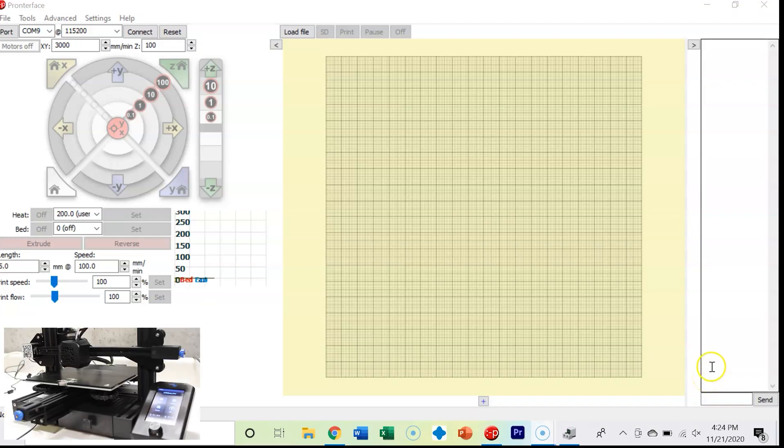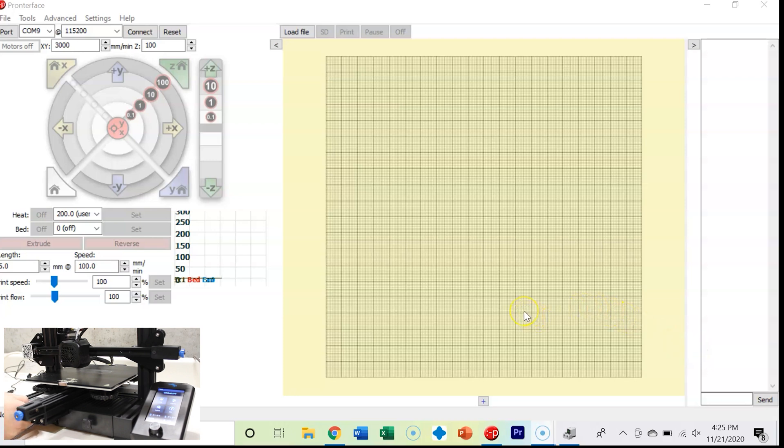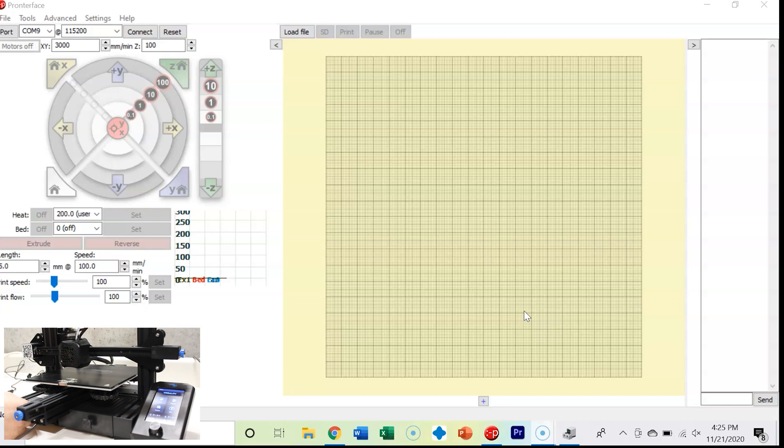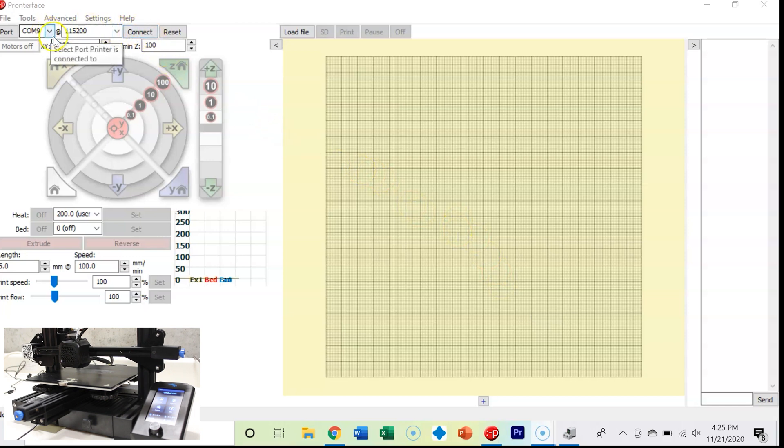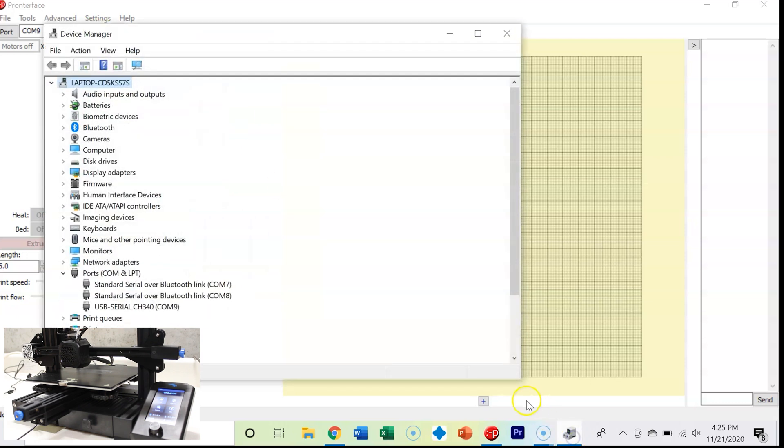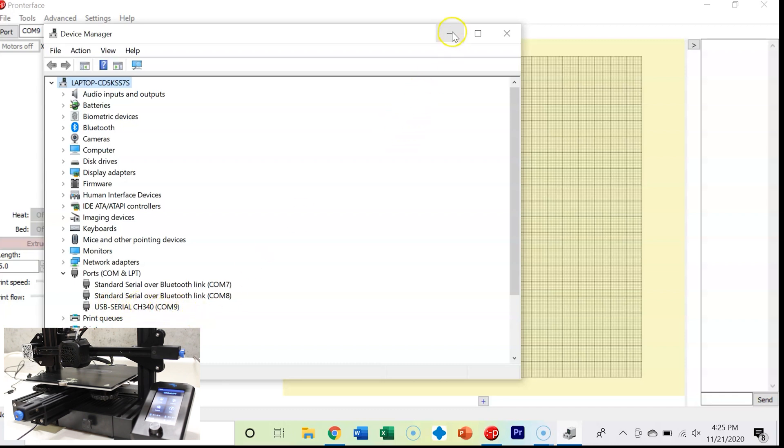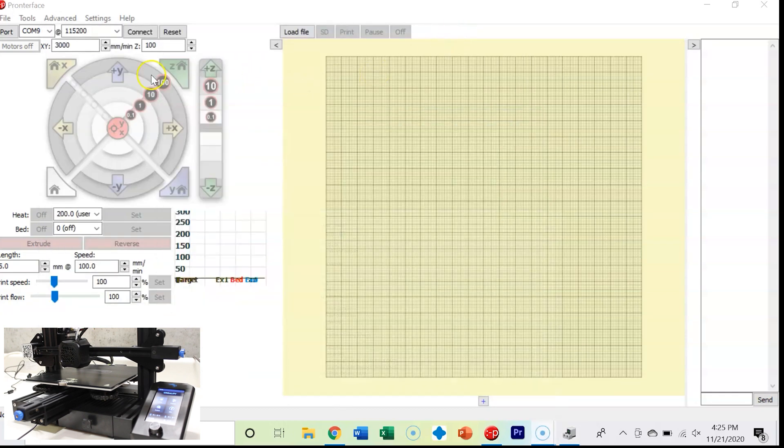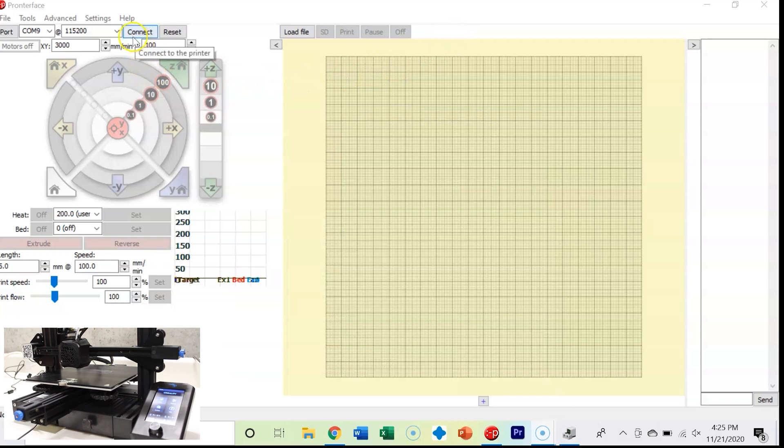Now we're here in Pronterface and we've got our 3D printer connected with micro USB to our Ender 3 V2. We're going to connect on COM9 at 115,200 baud rate. I know that my 3D printer's baud is COM9 because under device manager ports, my 3D printer is USB serial CH340 COM9. I've got another video that explains how to download, install, and connect your 3D printer to Pronterface. I'm going to click connect.